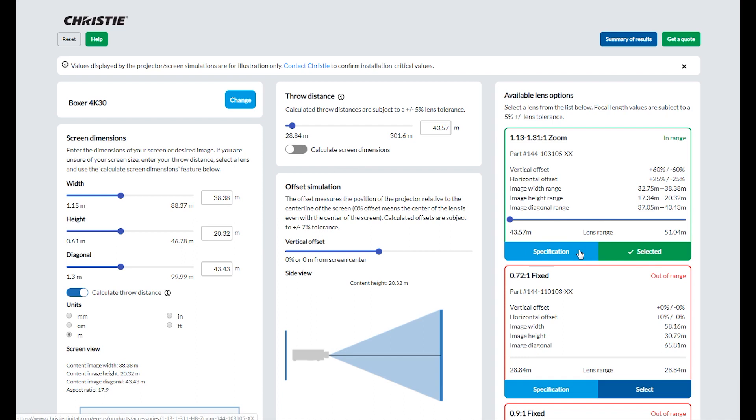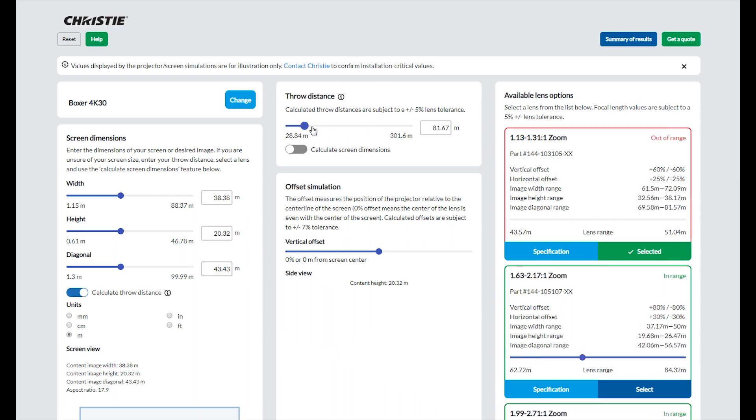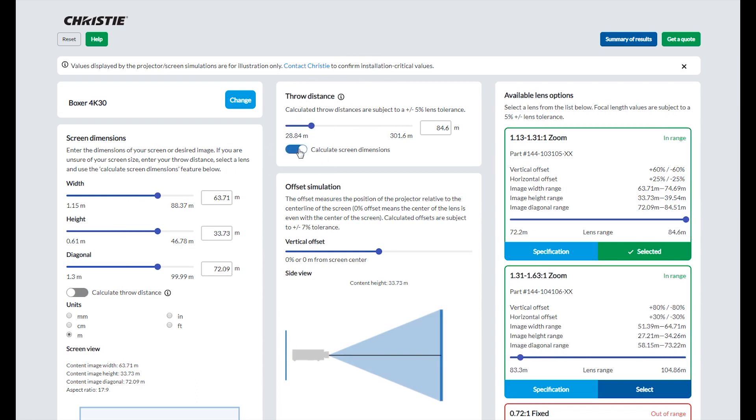If you do not know the screen dimensions, after selecting your projector, enter your desired throw distance, then toggle Calculate Screen Dimensions. When a throw distance is entered, the lens options will reorder to show you the lens or lenses that are in-range of the entered throw distance.